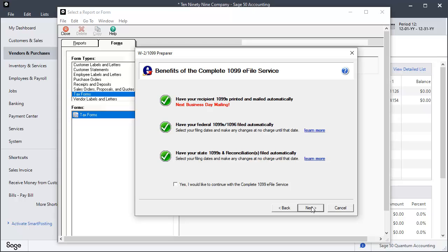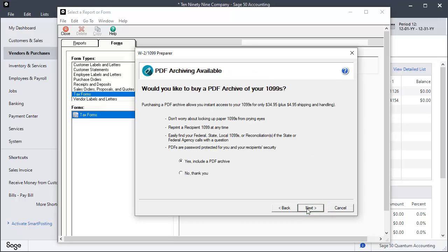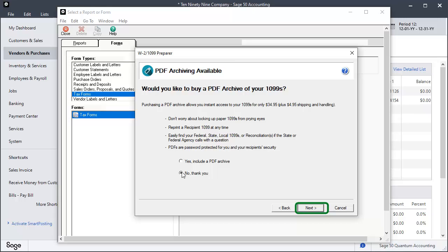The benefits of ATRIX Complete 1099 eFile Service window displays. Click the box at the bottom if you would like to continue with the Complete 1099 eFile Service. Otherwise, click Next. PDF Archiving is available for an additional fee. For this demonstration, select No Thank You and click Next to advance to the Review Data window.